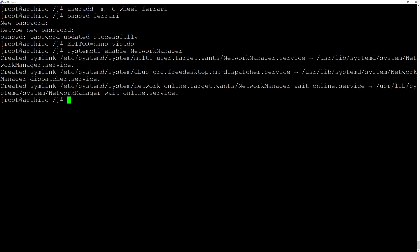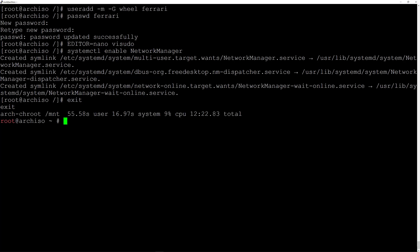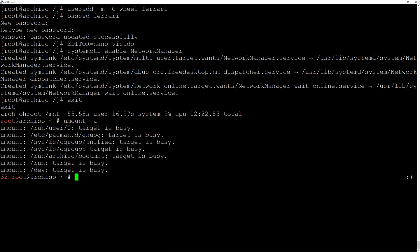Now we can exit the installation and return to the installer by typing exit. Then unmount all partitions: umount -a and hit enter. 'Target is busy' is fine. Now reboot — if everything went well we'll be greeted by the GRUB bootloader, asked to enter the passphrase for our encrypted disk, and meet back at the login prompt.